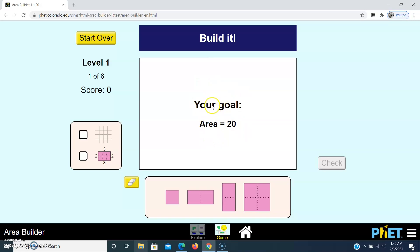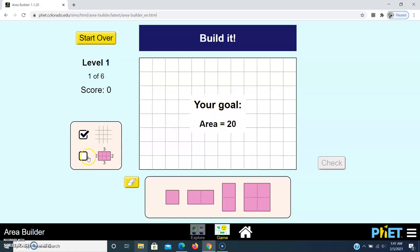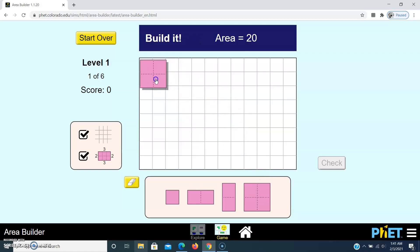They have given a question — what is our goal? We need to build a rectangle with an area of 20. If you need the grids you can tick here; if you need the measurements you can tick here. Now I am going to create a rectangle with area 20, so I am going to place squares — right now the area is 2 x 2 = 4.